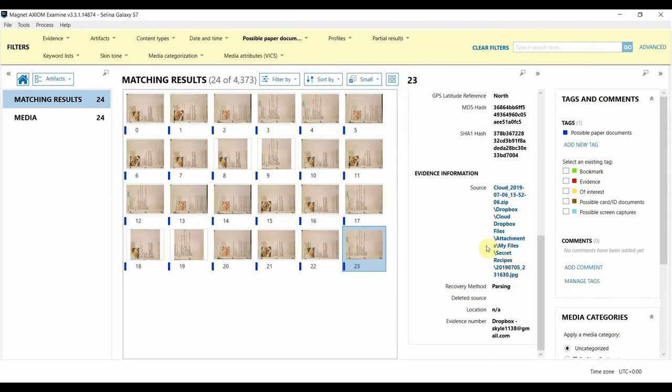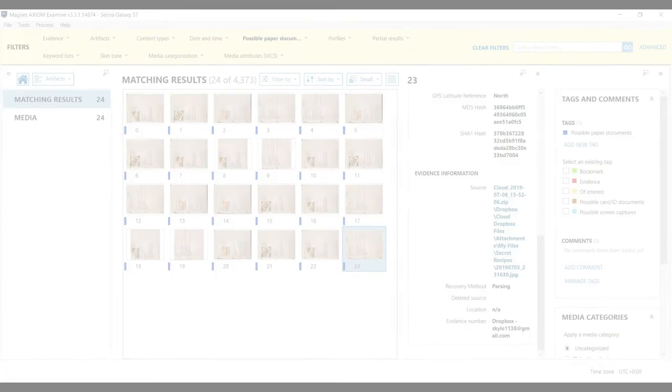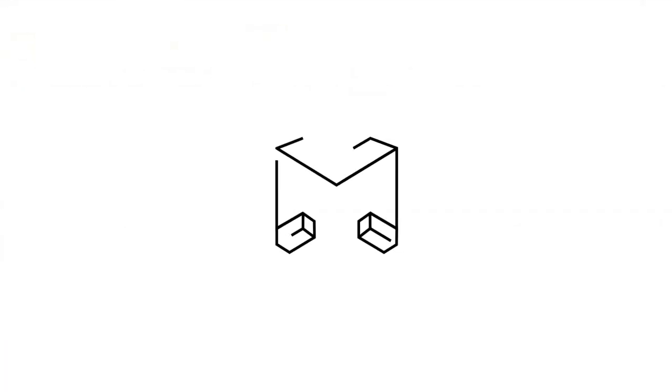So that's just a quick overview of how picture categorization with Magnet AI can help in an insider threat investigation. Please reach out with any questions or feedback. Thanks for watching. I'll see you next time.